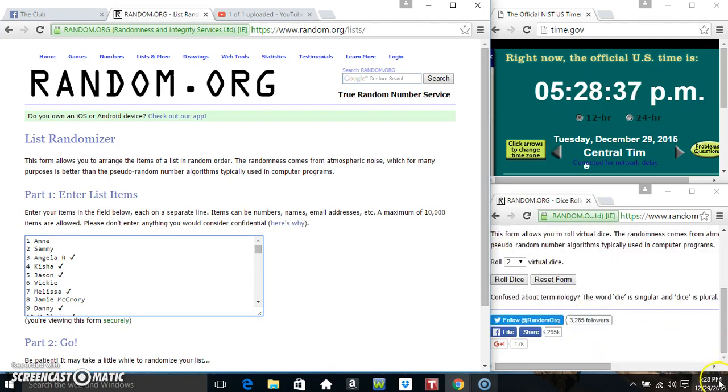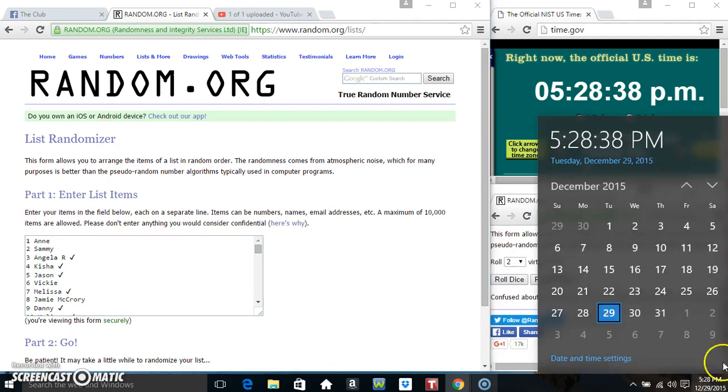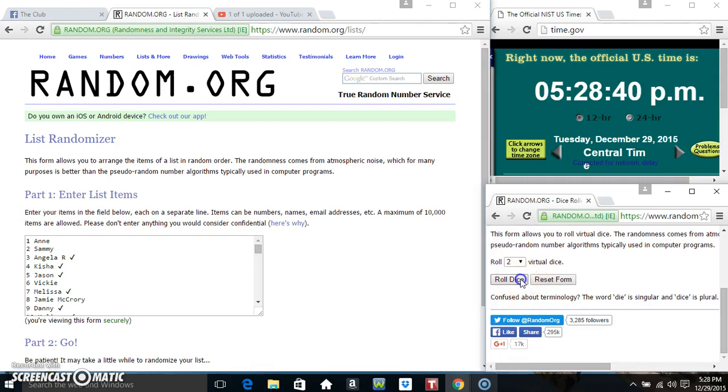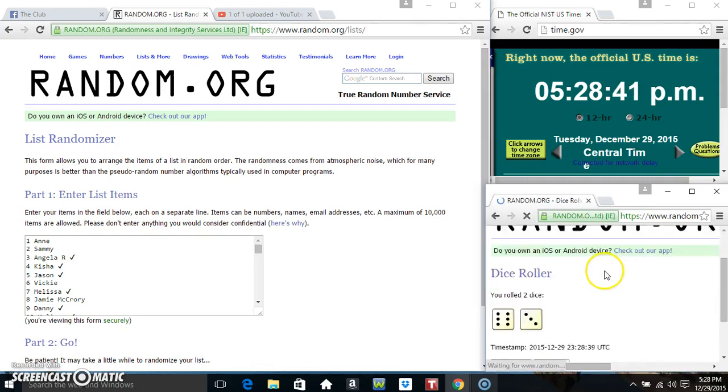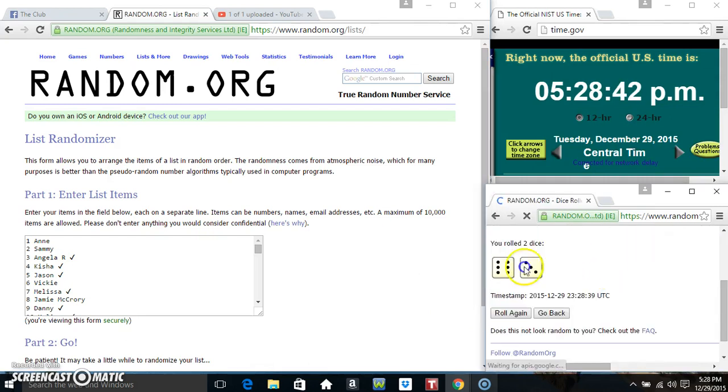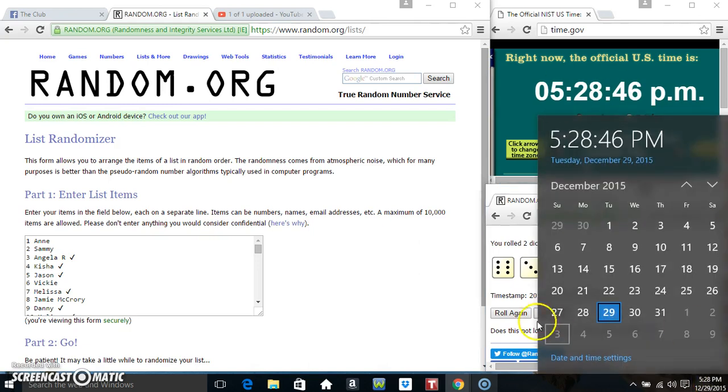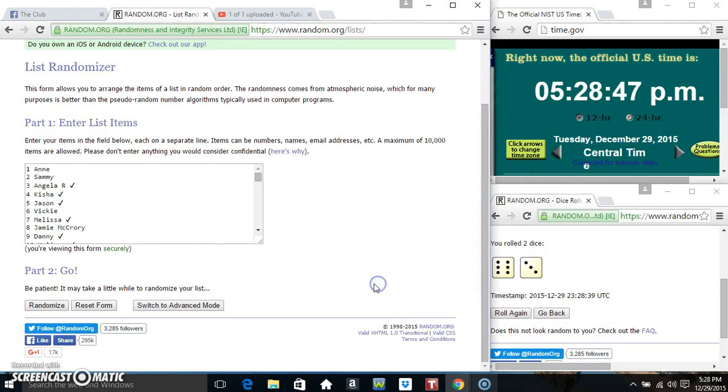Roll our dice. We need a 7 or higher. And we've got a 9. 528, 9 times.